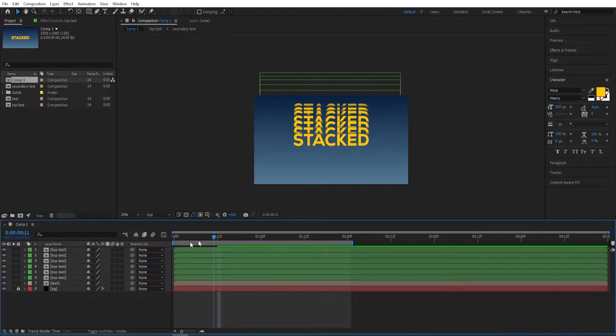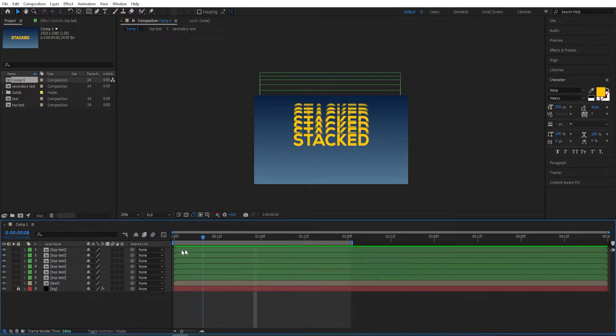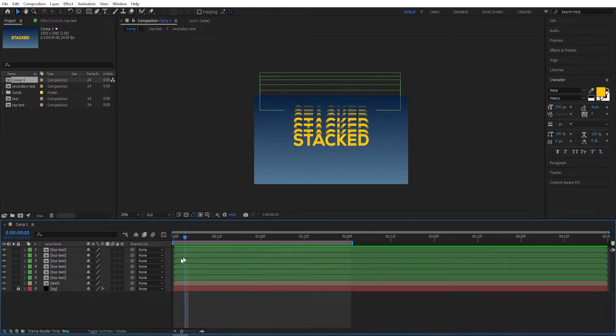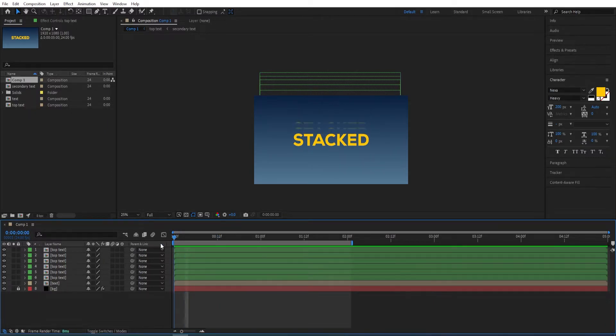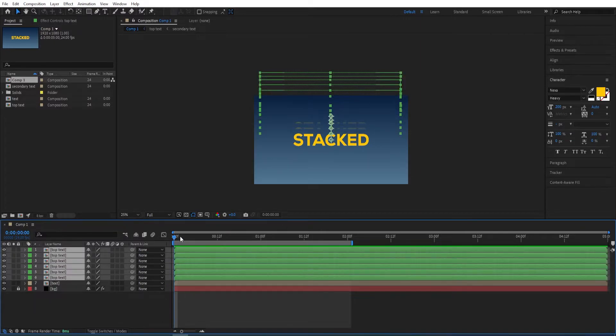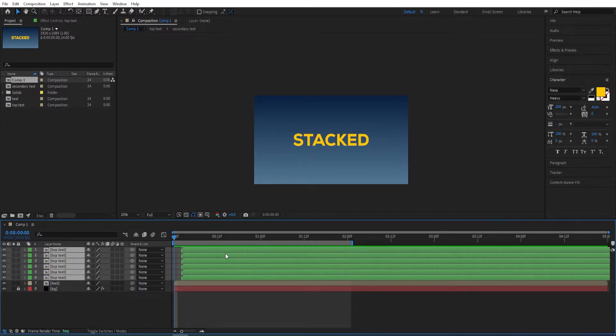Now we are going to set a gap between each of those layers by two frames. Select all of those. To do that, we use Alt and Page Down to move layers by two frames.